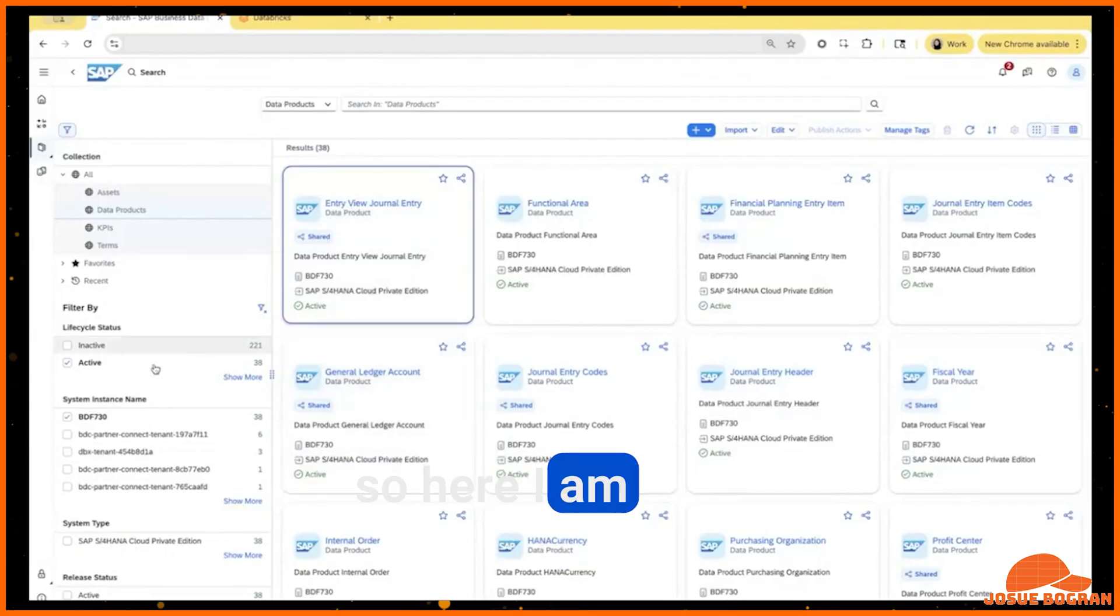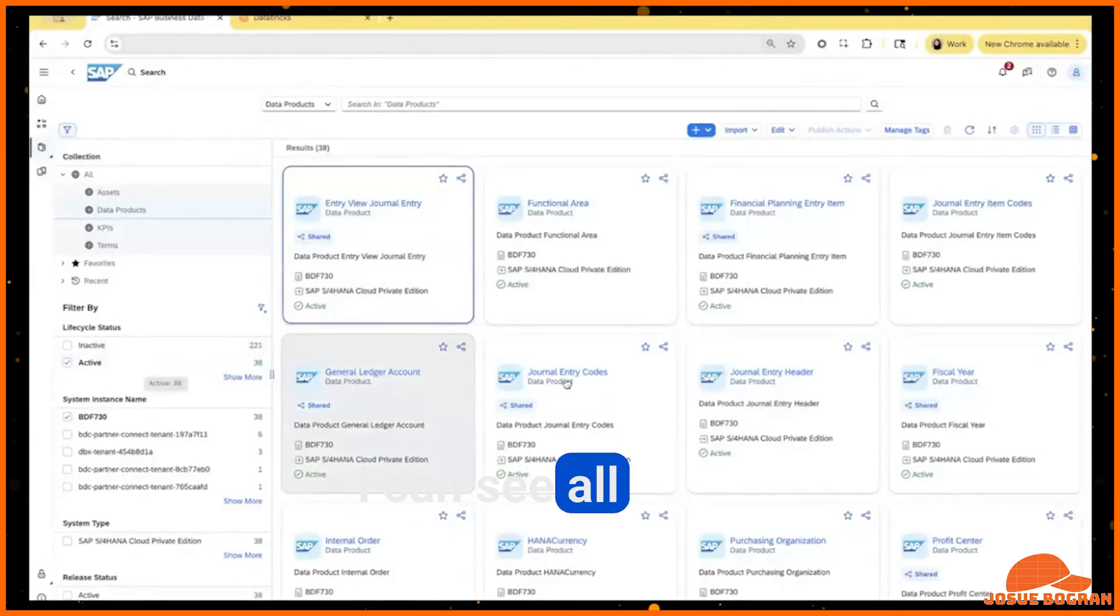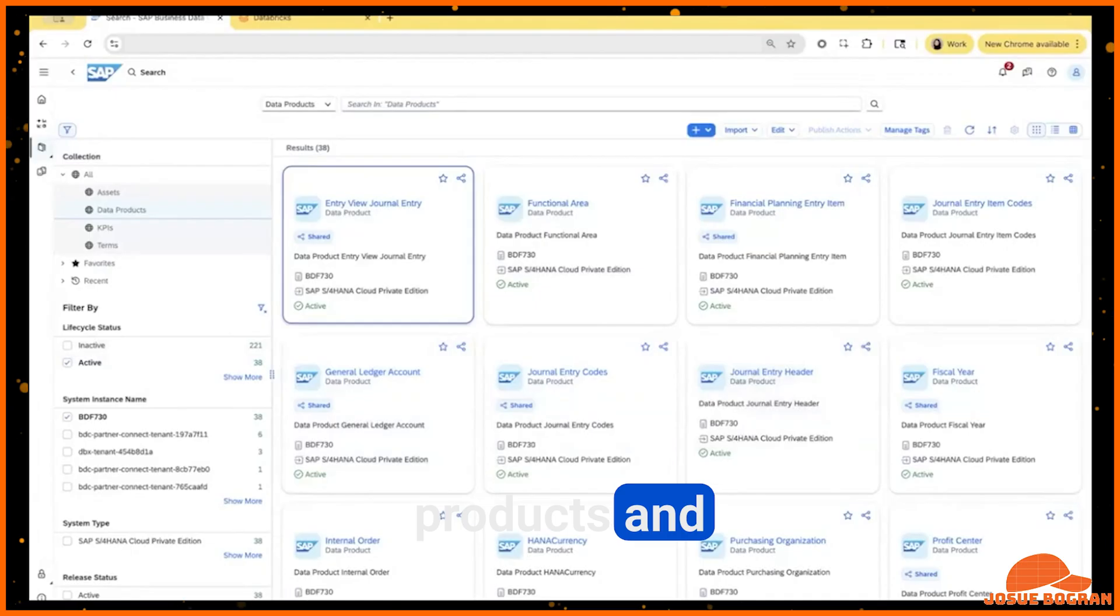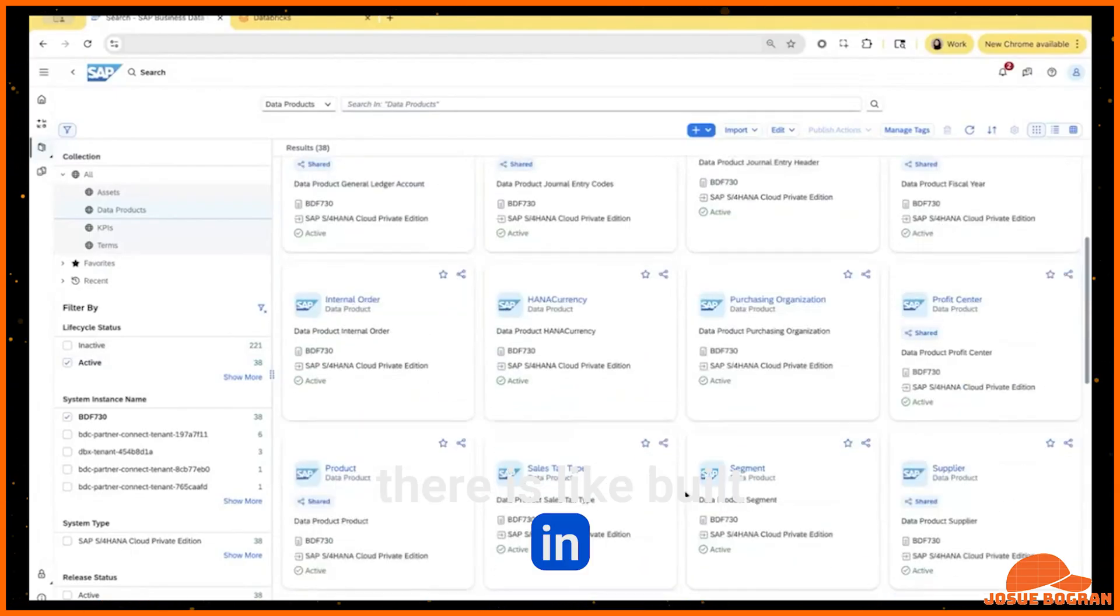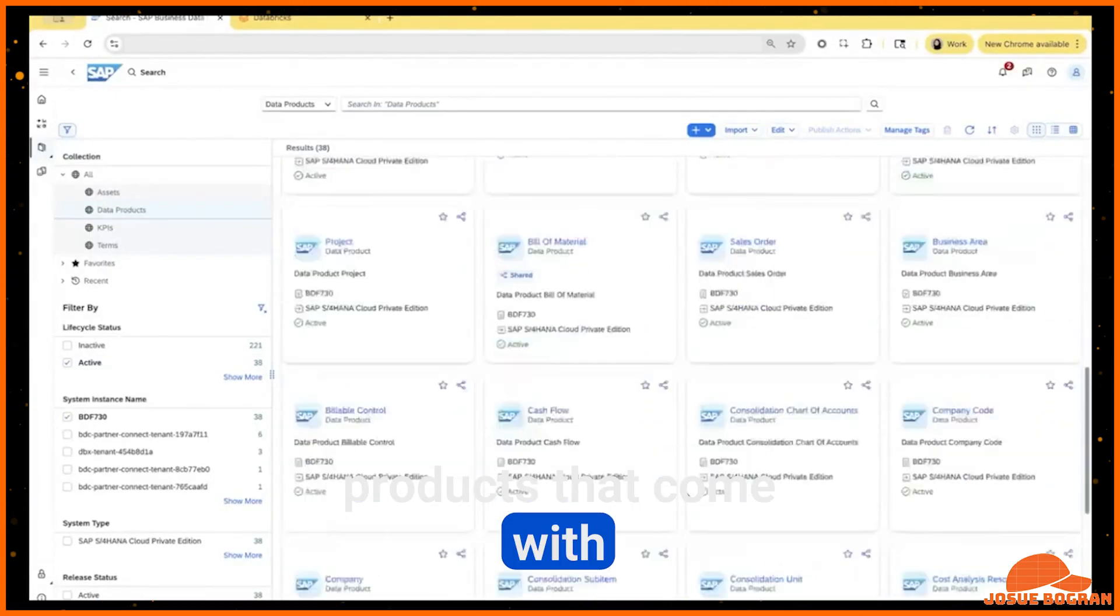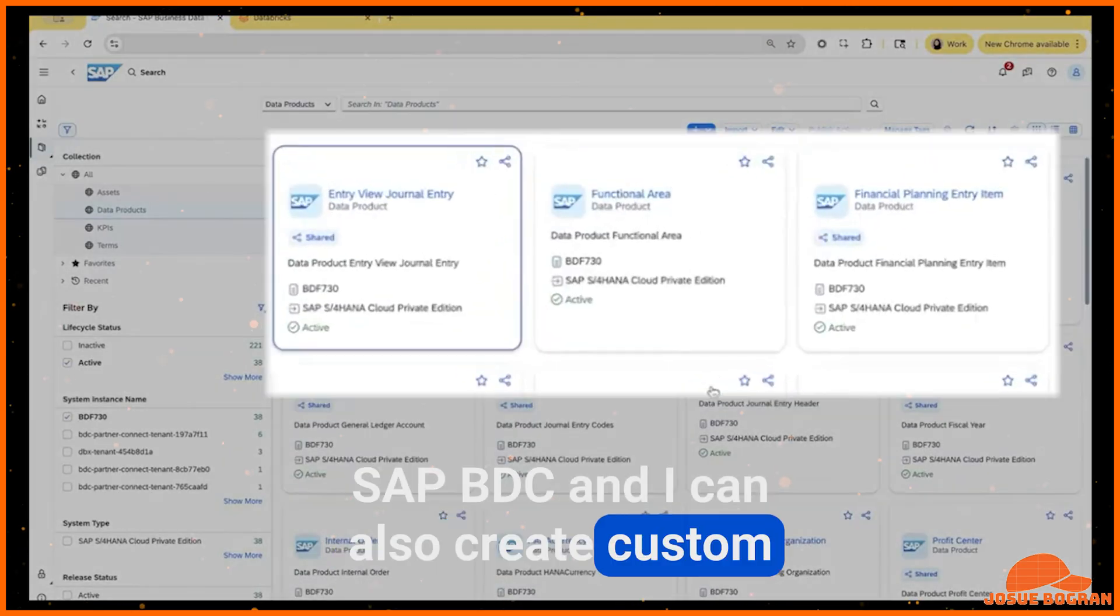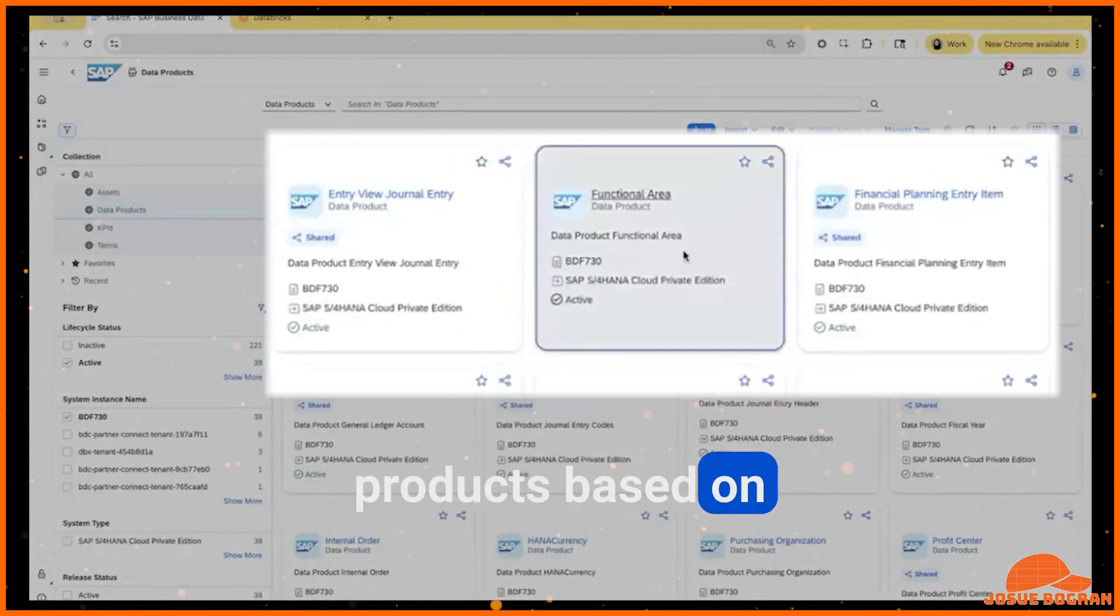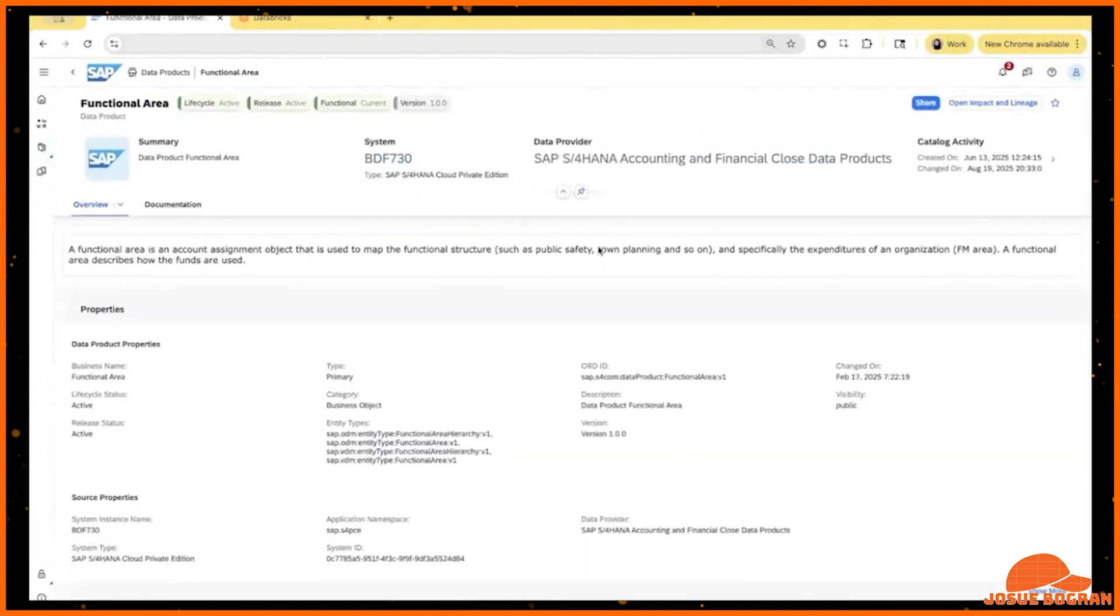So here I am in the BDC catalog, I can see all of the active data products and there are built-in products that come with SAP BDC. And I can also create custom data products based on all of the data that I have.